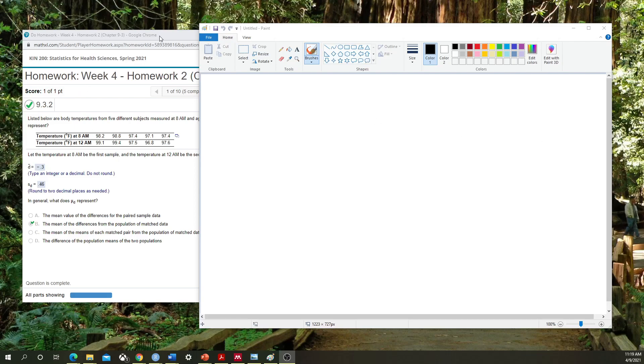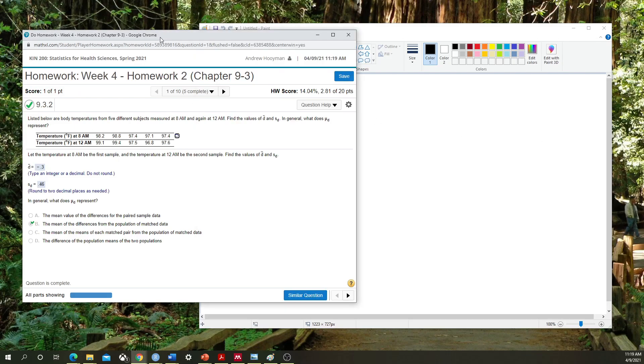Hello class, today we're going to go over a tutorial for chapter 9.3 homework section. This is on the paired sample t-test.